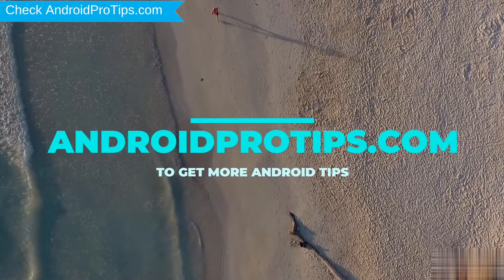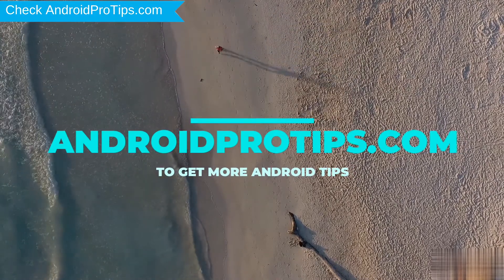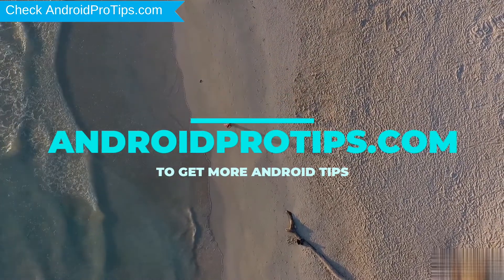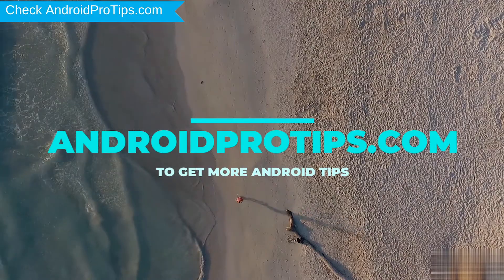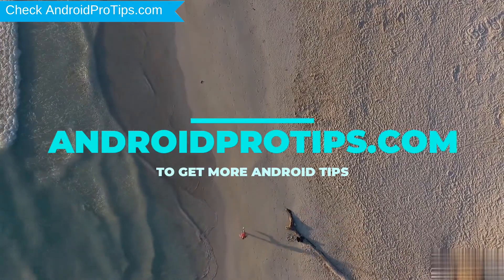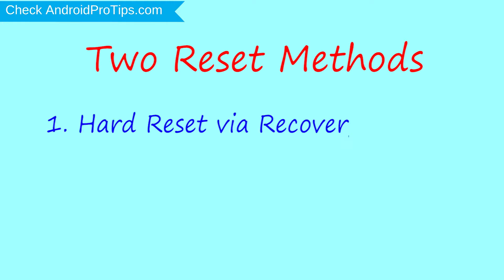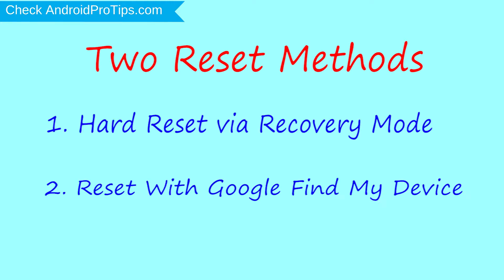Follow AndroidProTips.com to get more Android tips. We provide two reset methods. First method, hard reset via recovery mode. Second method, reset with Google Find My Device.